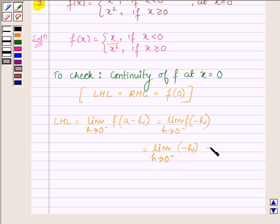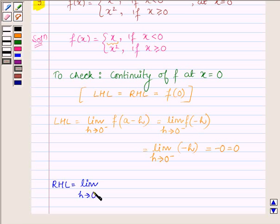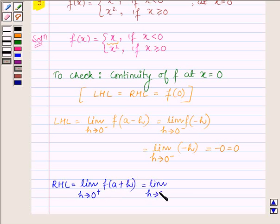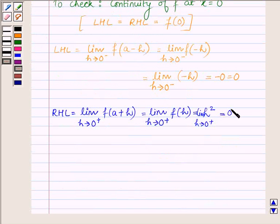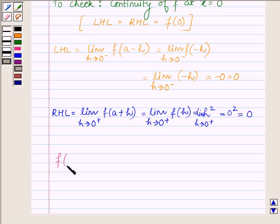From the right-hand side, f(a + h) where a = 0 gives us the limit as h approaches 0 of f(h). Since from the right-hand side f(x) = x squared, we have the limit as h approaches 0 of h squared, which is equal to 0 squared, which equals 0.